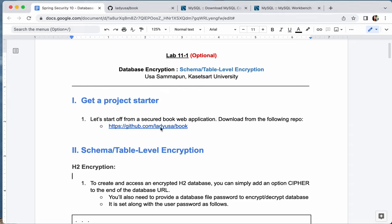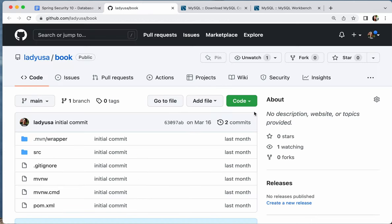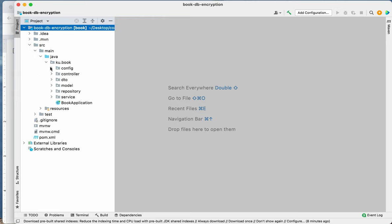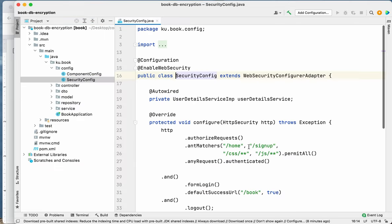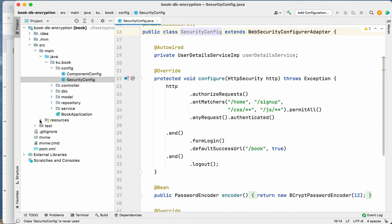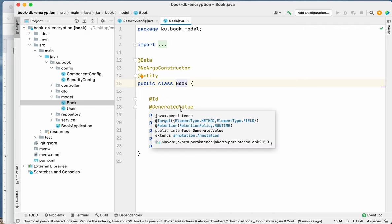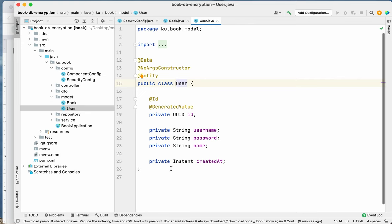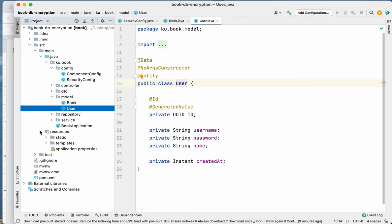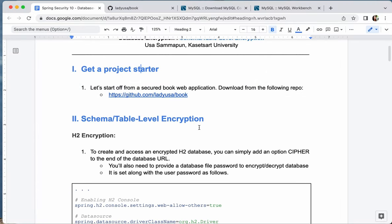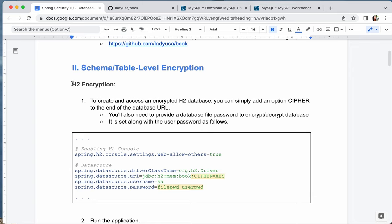You want to go to this link, download the zip file, and then open the application. I have already opened it — it's the normal secure application we've seen with a security config. This application has a model Book with name, author, reading, created_at, and a UUID, and we also have the user information. For the application properties, we use an H2 database in this example. First we're going to try to do encryption for the H2 database.